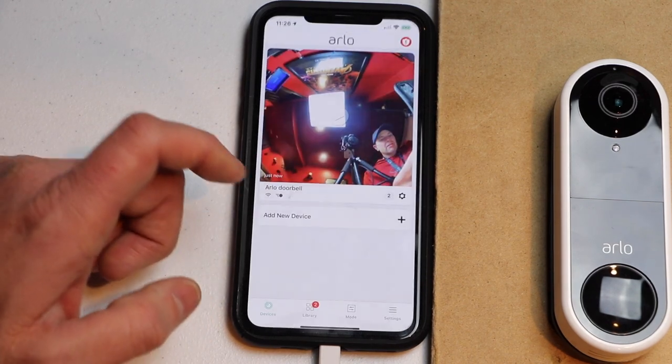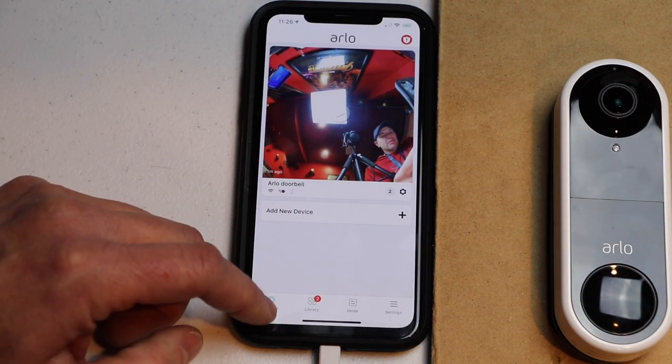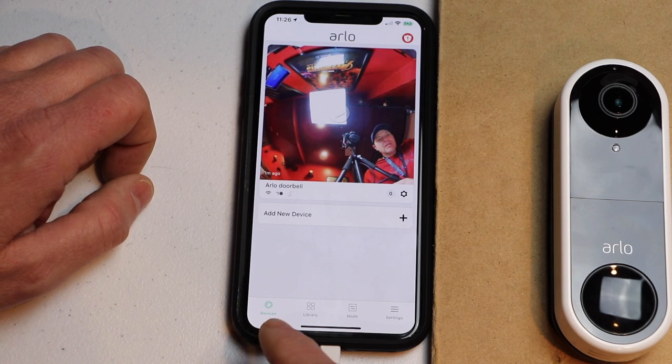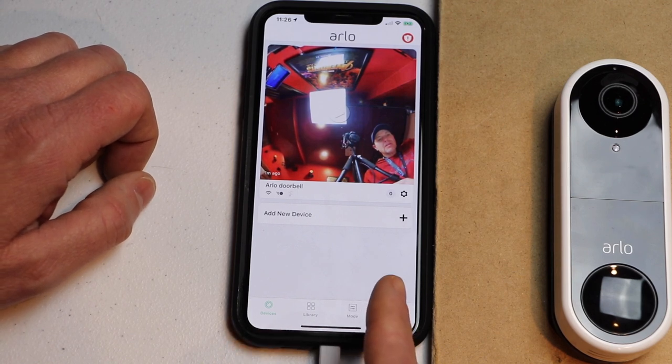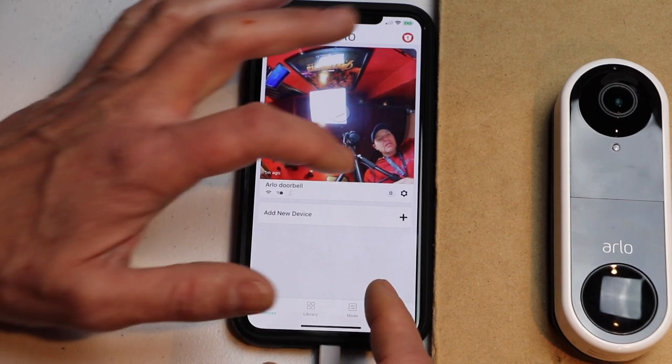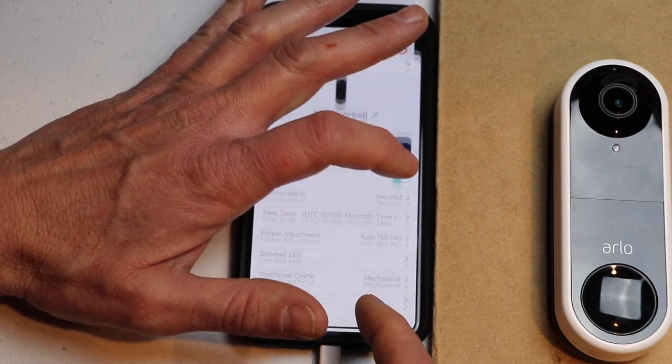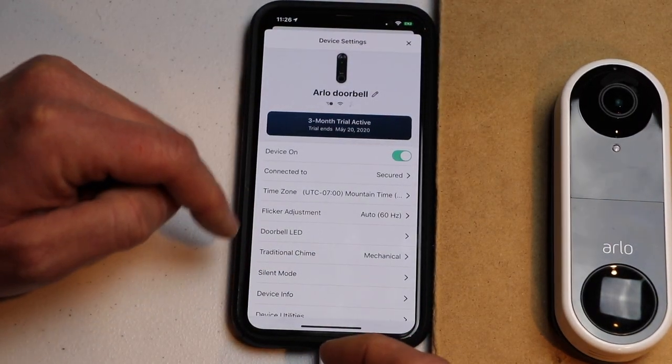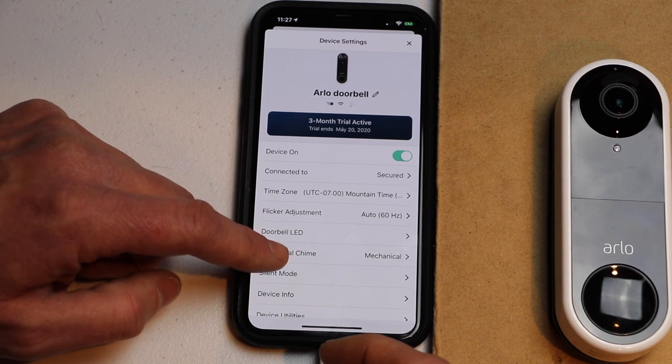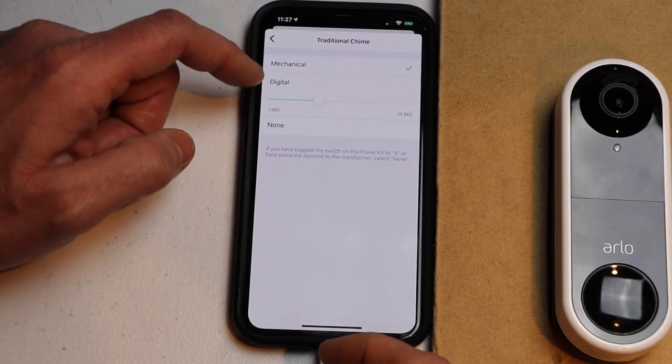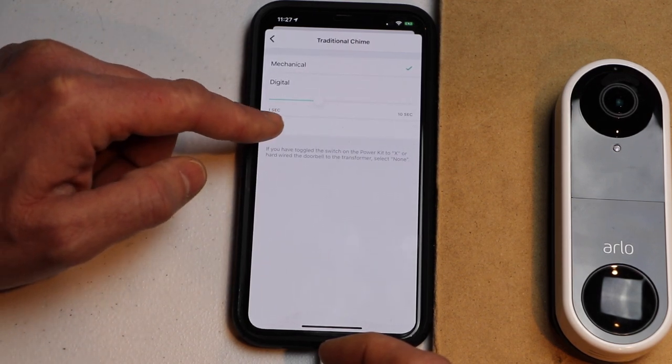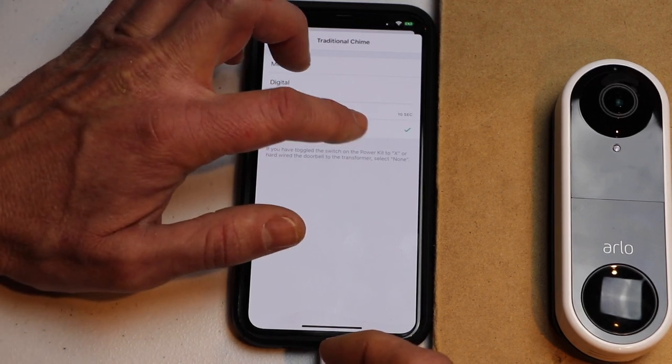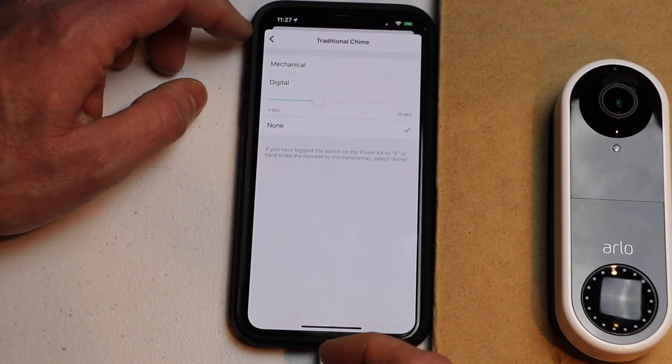Next tap on your Arlo app then click on devices. We're already there. We want to click on the gear key that's in the middle of the page on the right side and once you click on that you want to tap on traditional chime then go down and select none and you'll see that arrow off to the right hand side.